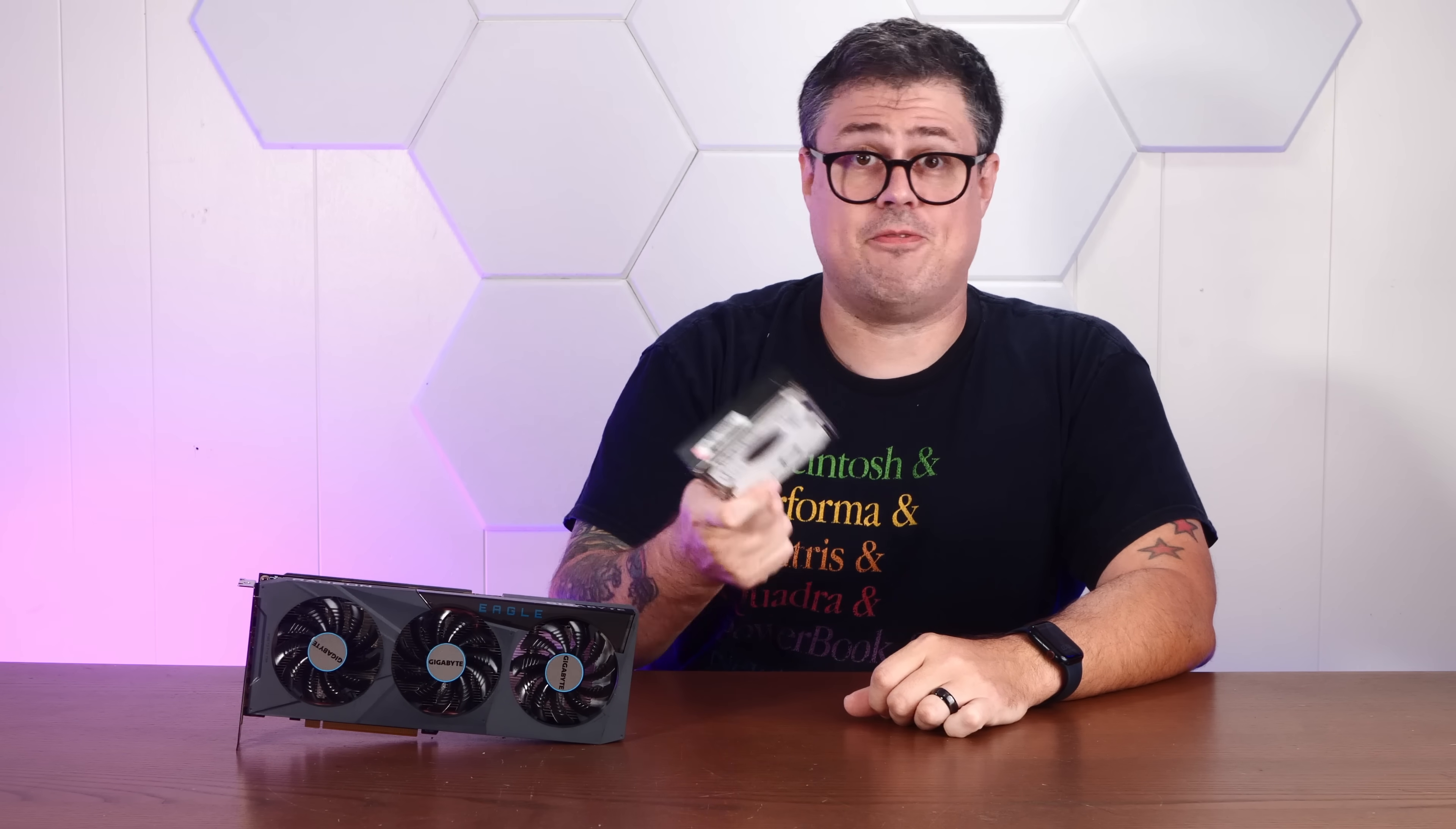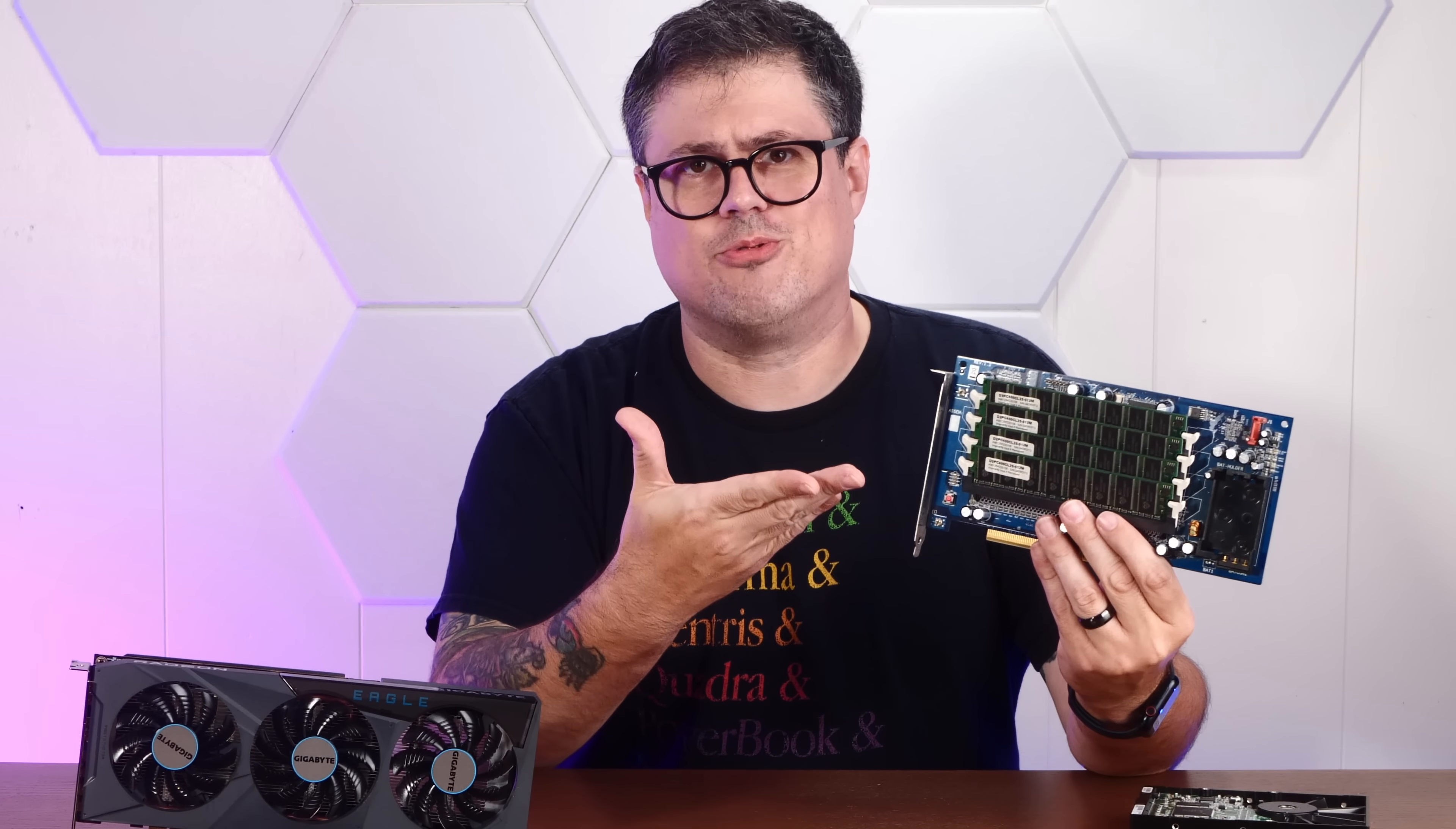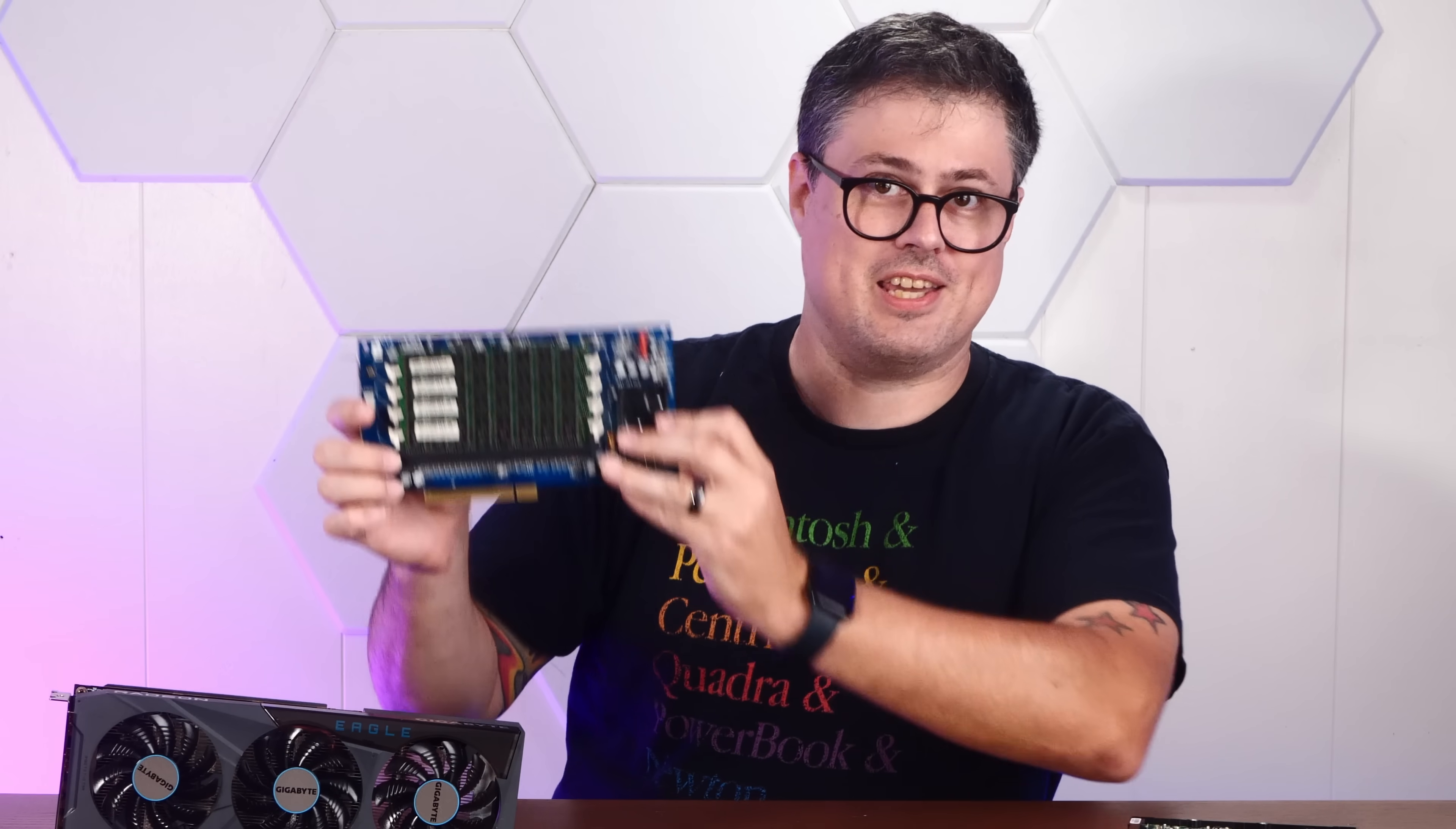Back then, people would often create RAM disks to have fast access to the files they were working on. But that used up your system RAM. You could buy devices like this RAM disk card that uses actual sticks of RAM to create a super fast RAM disk. But this was enormously expensive. Video on this thing coming soon.